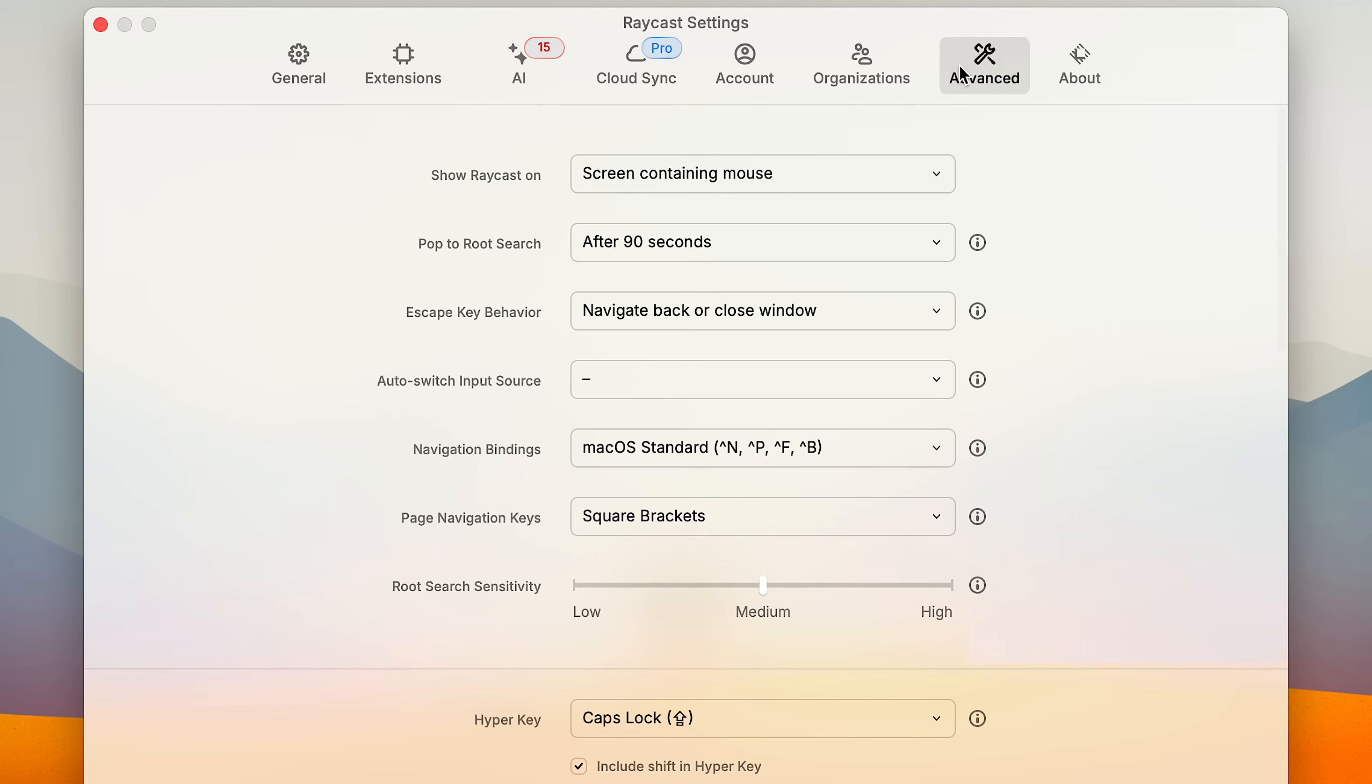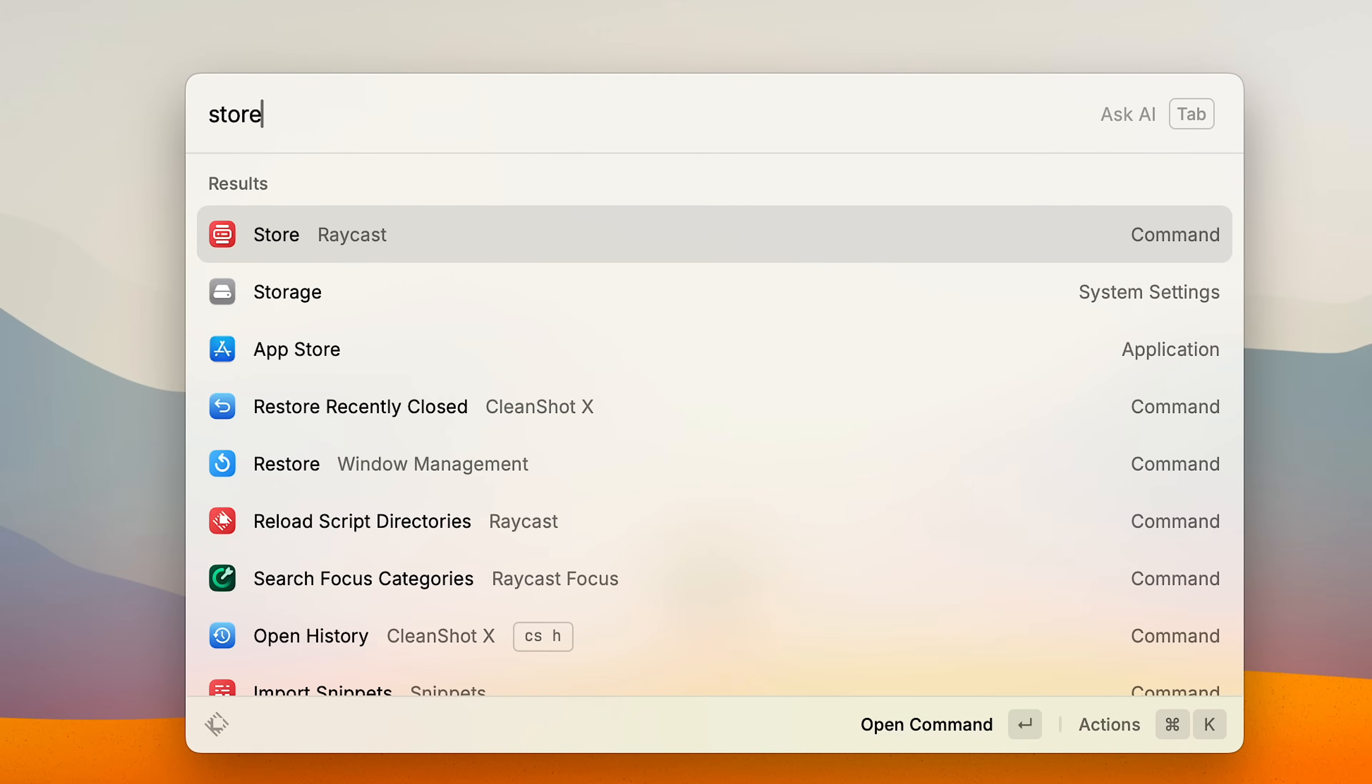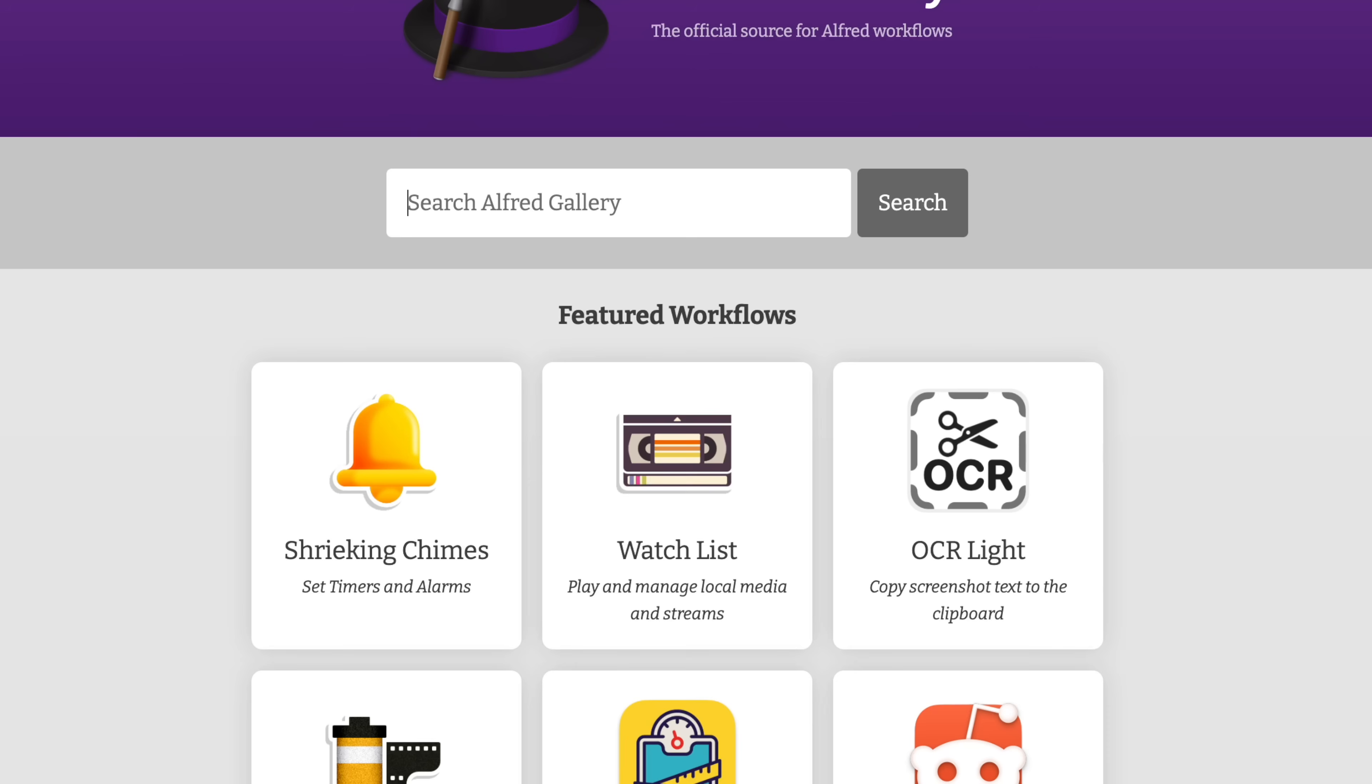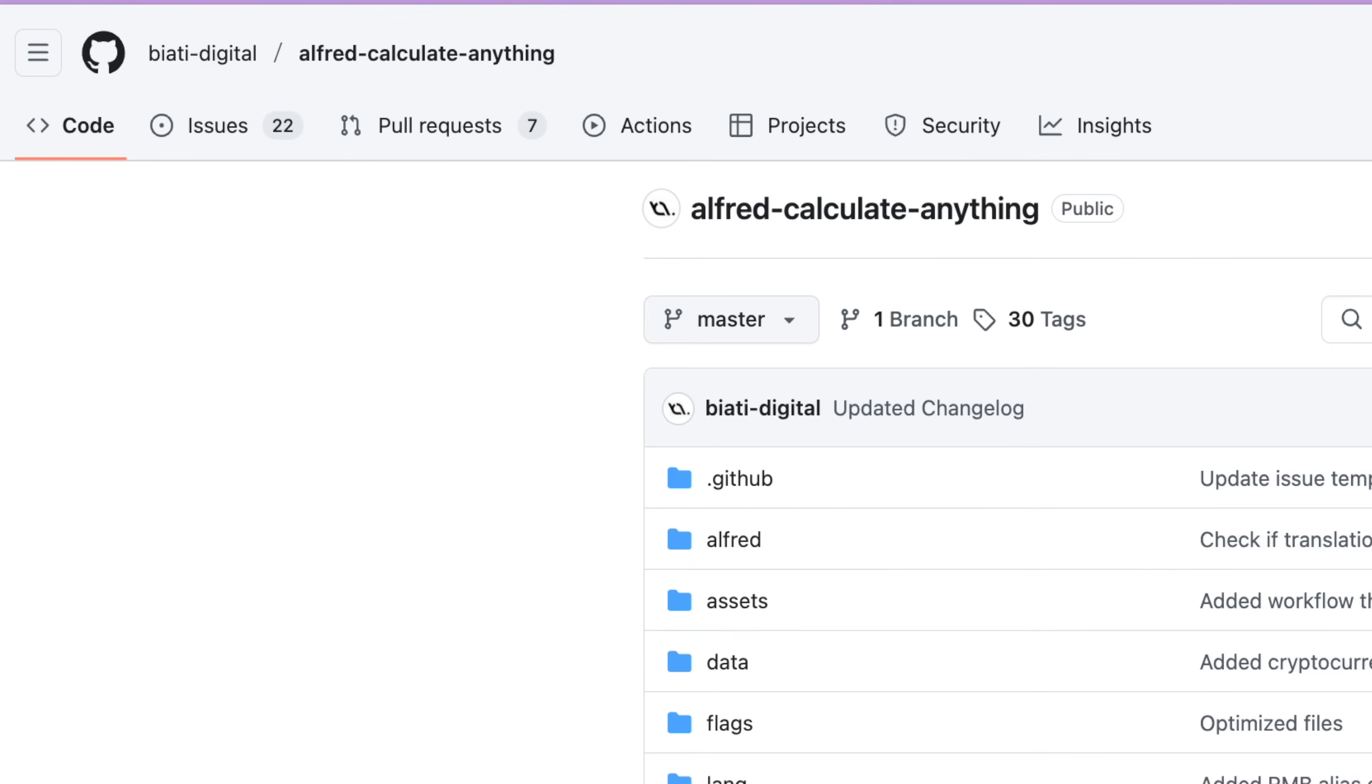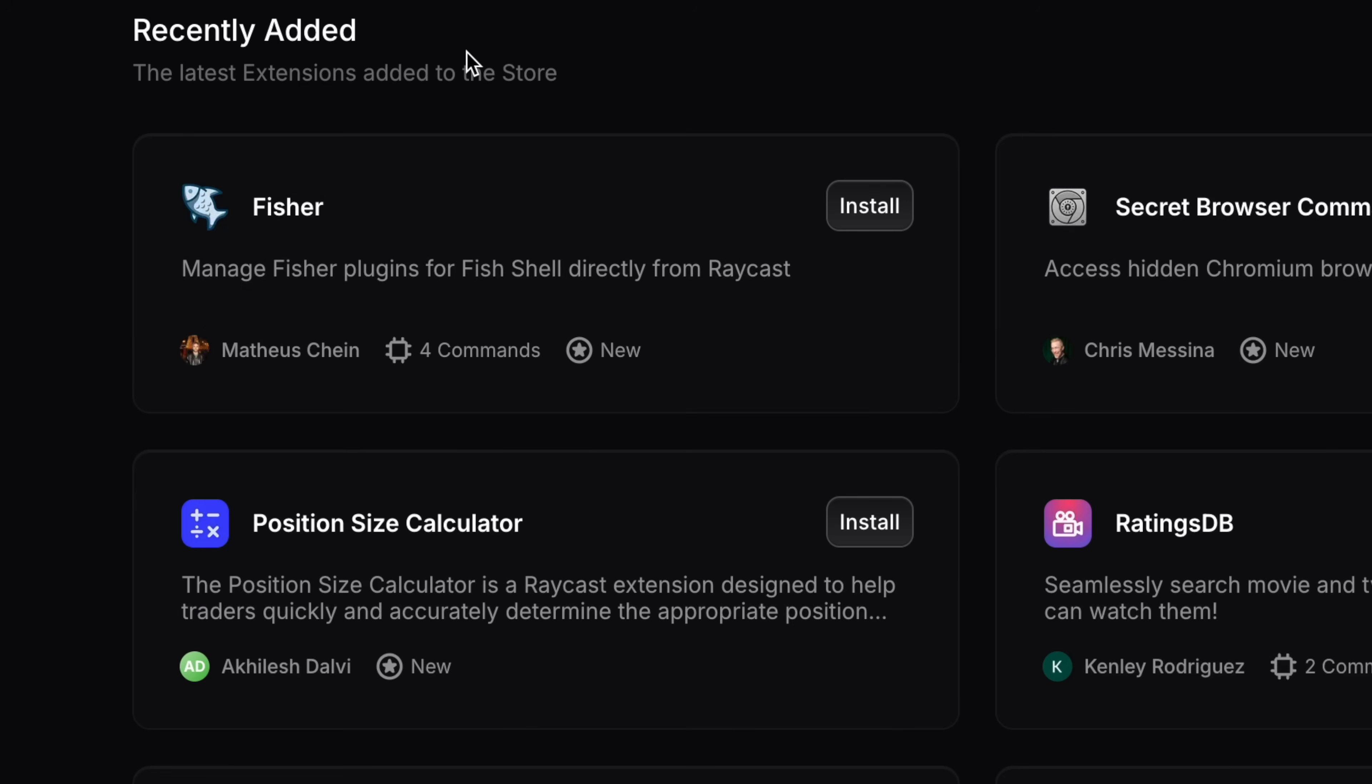Raycast also looks and feels like an app from 2025. Everything from navigating the settings to managing extensions is super clean and modern. Meanwhile, Alfred hasn't changed much from what it looked like 10 years ago. And then there's the built-in store which is a huge win for Raycast. With Alfred, you have to either dig through their gallery or download random workflows from GitHub. Not to mention, the extension community is way more active on Raycast with new extensions popping up all the time.